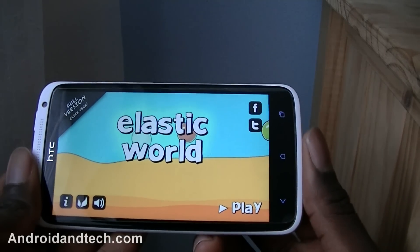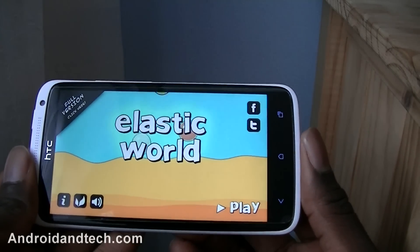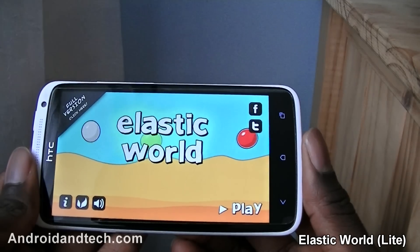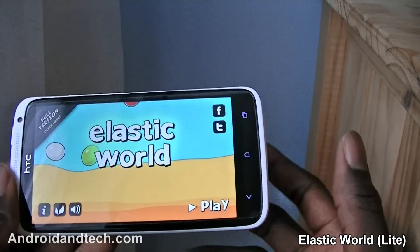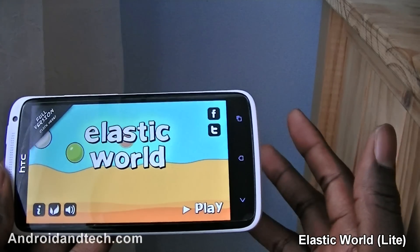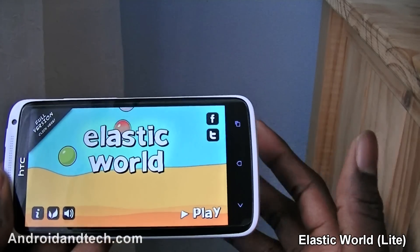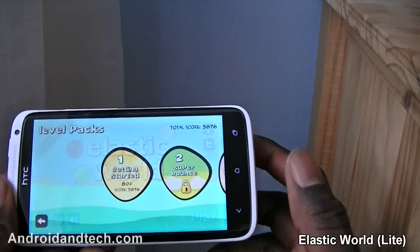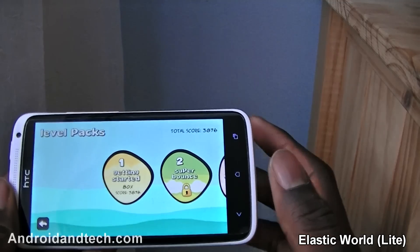Welcome to Android and Tech, and in this week's weekly app review we're going to kick things off with Elastic World. Elastic World is where you have a bouncy ball and everything is elastic.